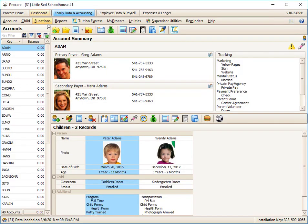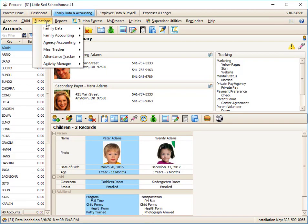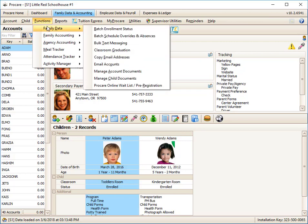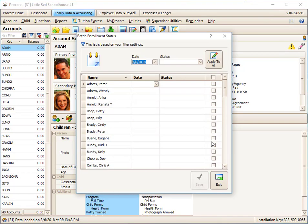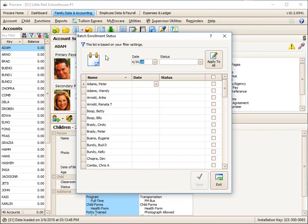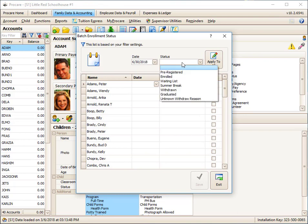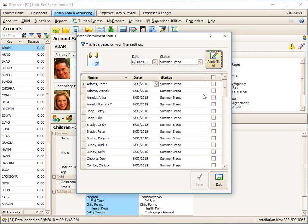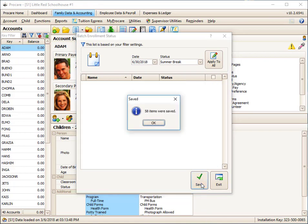Then go into your functions menu, and here you can do things such as batch enrollment status. Let's say I want all of these children unenrolled as of 6/30 because it's the end of the year and summer is coming. I could put them all on summer break, apply to all, flag them all. I can make individual exceptions to statuses, dates, or simply not apply it to a child. Click save. I just changed 58 different enrollment statuses.